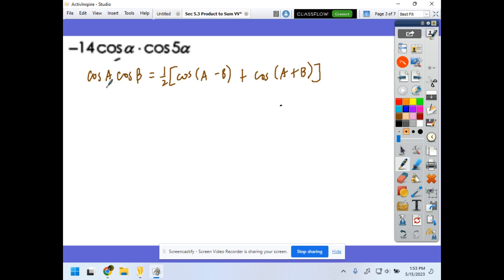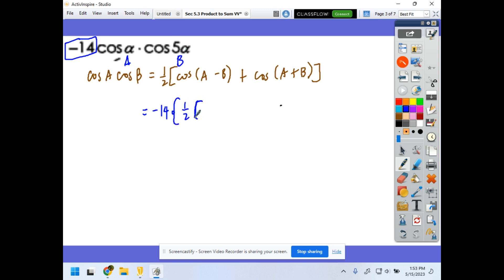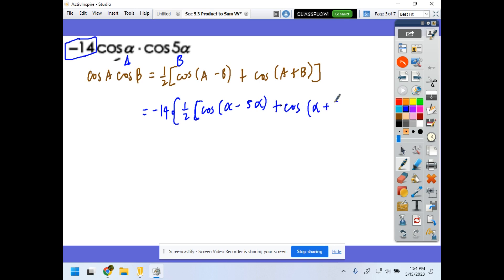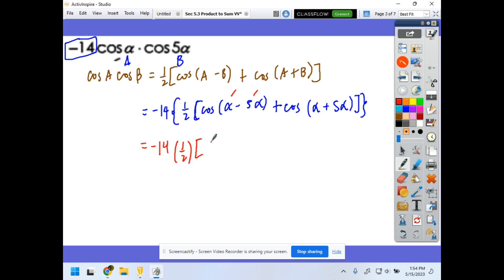Here, a is alpha and b is 5 alpha. Remember there's a coefficient of negative 14, so we have negative 14 times one-half, with the bracket containing cosine(alpha − 5alpha) plus cosine(alpha + 5alpha). Simplifying: alpha minus 5alpha gives negative 4alpha, and alpha plus 5alpha gives 6alpha. So we have one-half of cosine(−4alpha) plus cosine(6alpha).